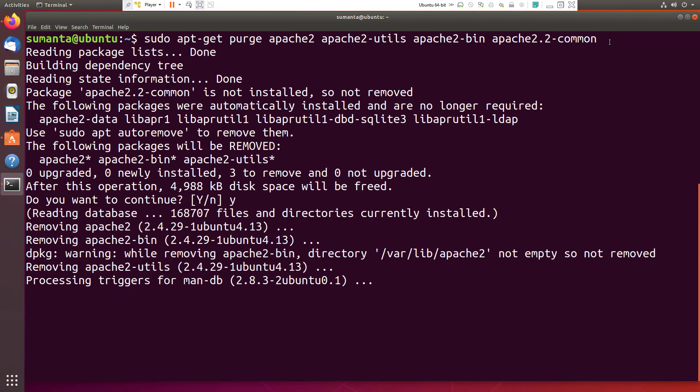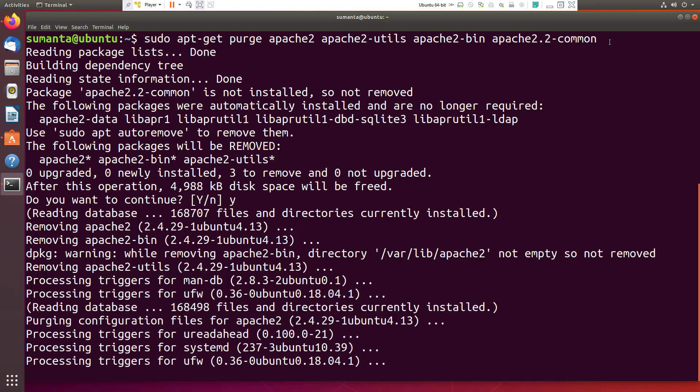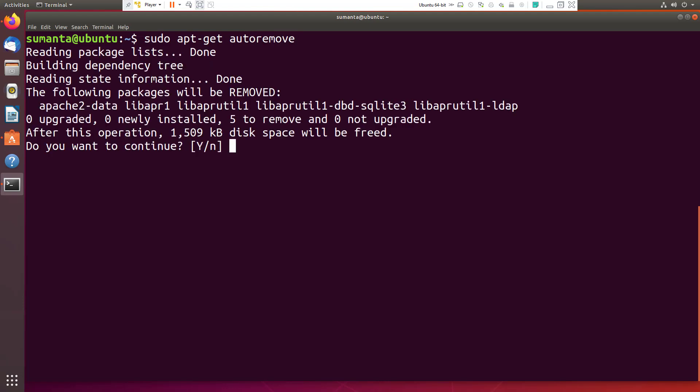After a few seconds, the whole system is going to clear the screen. Then use this command: sudo apt-get auto-remove. This will remove all the files of Apache 2 server.